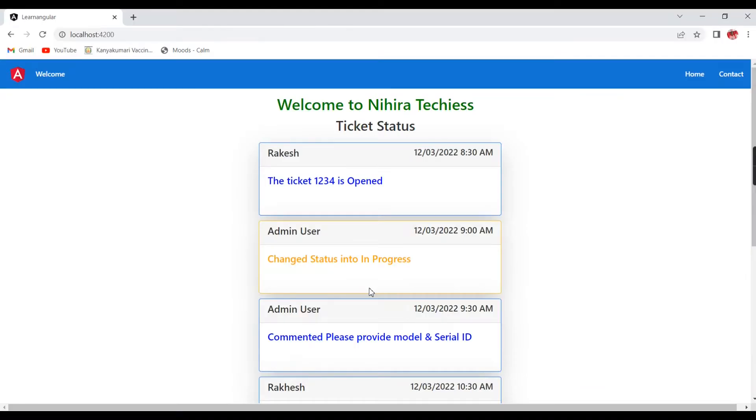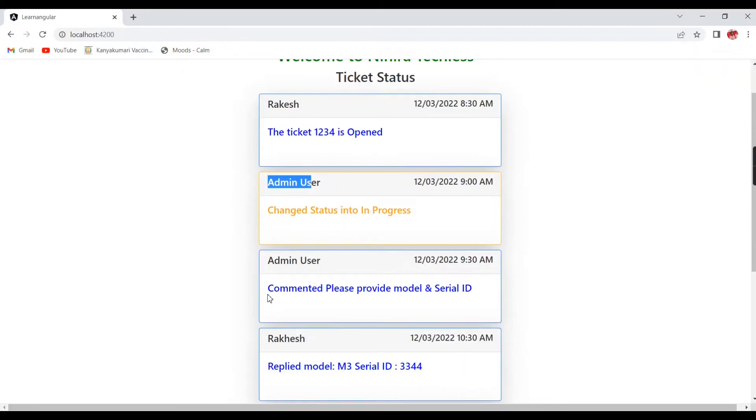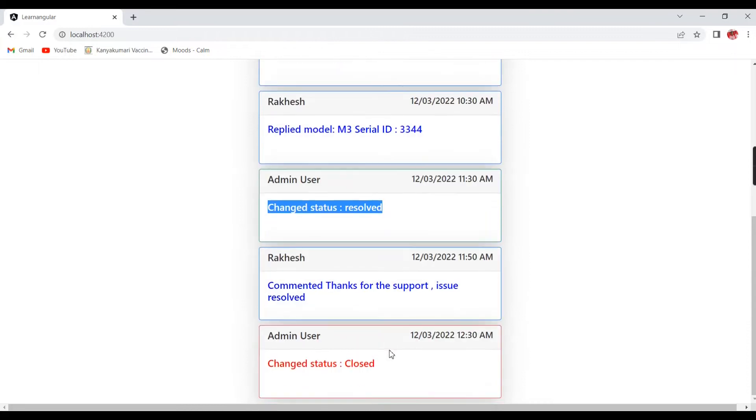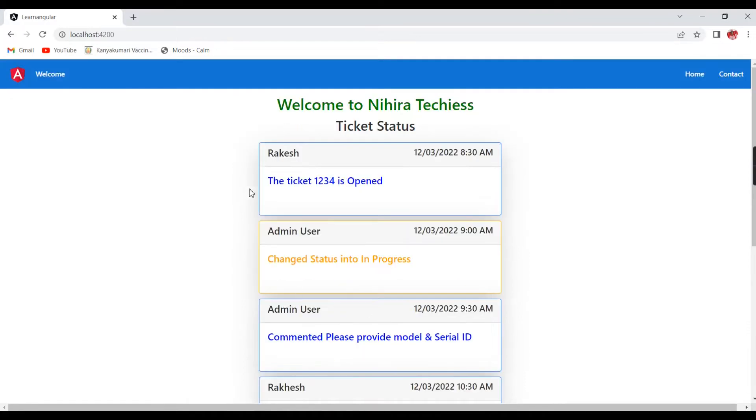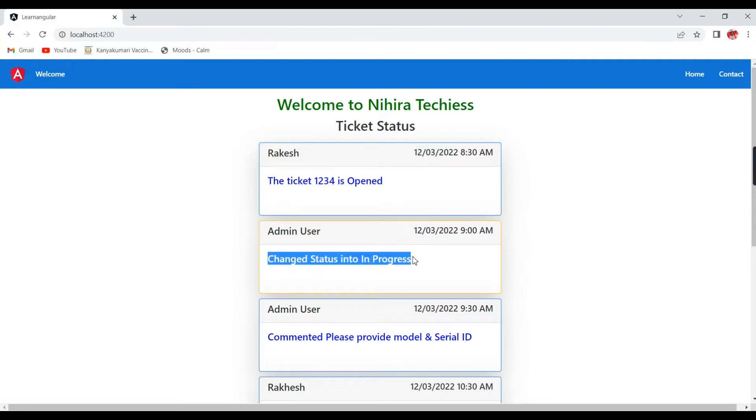If you see the screen it's a kind of ticket status. Some ticket number gets generated. If it's assigned to somebody they will change the status to in progress. If they require any details they will ask and we have the option to reply. Once they completed their job they will change the status into resolved. If you clearly look this screen, we have multiple boxes. All the boxes look similar only, but the difference is data and also some kind of styles and colors.